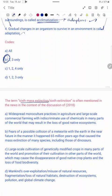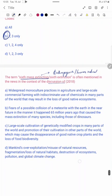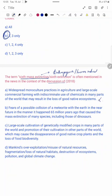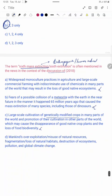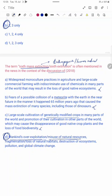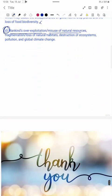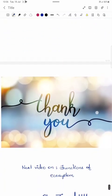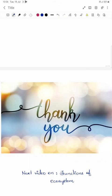Question 2: The term 'sixth mass extinction' is mentioned in the news in the context of what? The answer is D — mankind's over-exploitation and misuse of natural resources, which is anthropogenic extinction or human-induced extinction. Options A (widespread monocultural practices), B (possible collision of a meteorite), and C (large-scale cultivation of genetically modified crops) are incorrect. Always choose the most appropriate answer. That's all for today — our next video will be on functions of the ecosystem. Stay tuned, and please like, share, and subscribe.